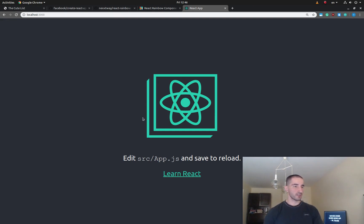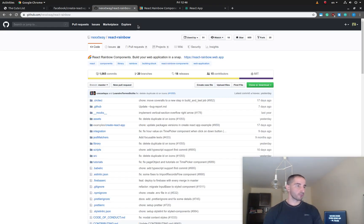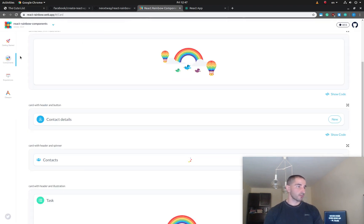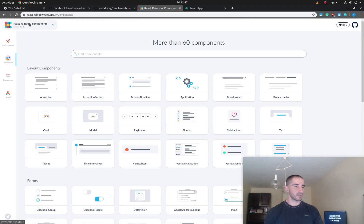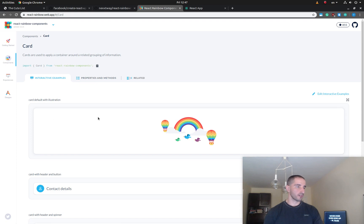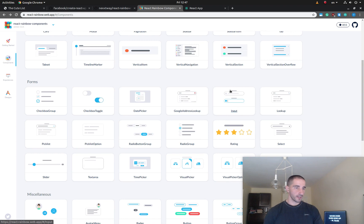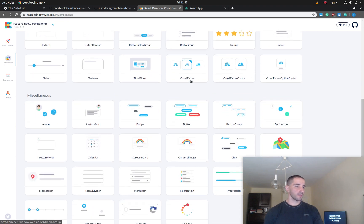As you can see, we have a brand new React.js application running. For our application we are going to use a set of components called React Rainbow Components — the app looks pretty cute. They have their own website where you can browse a gallery of the different components provided by this library.